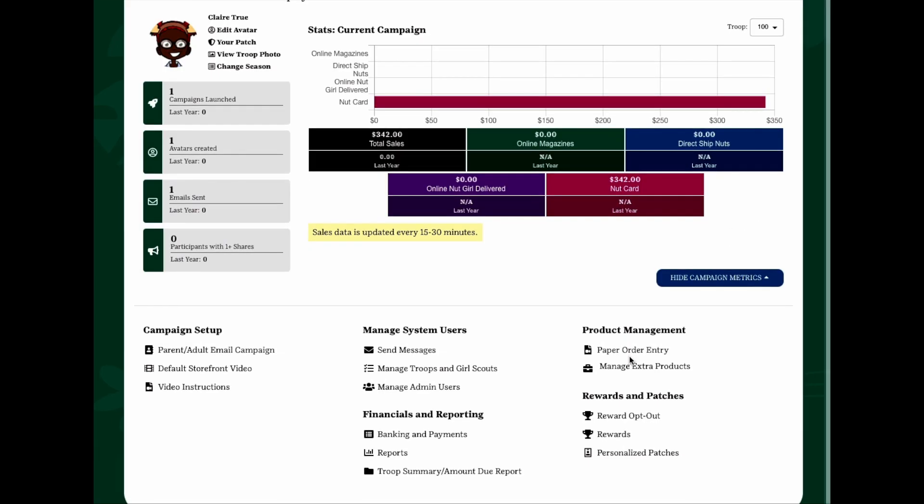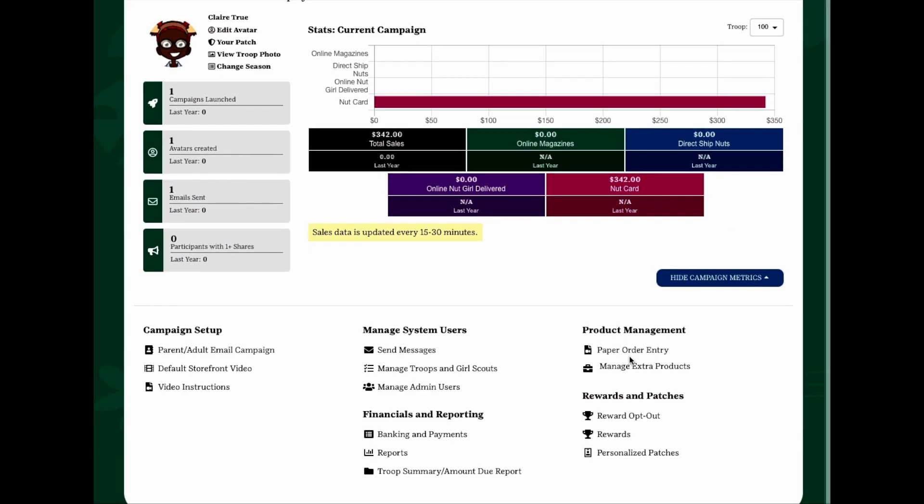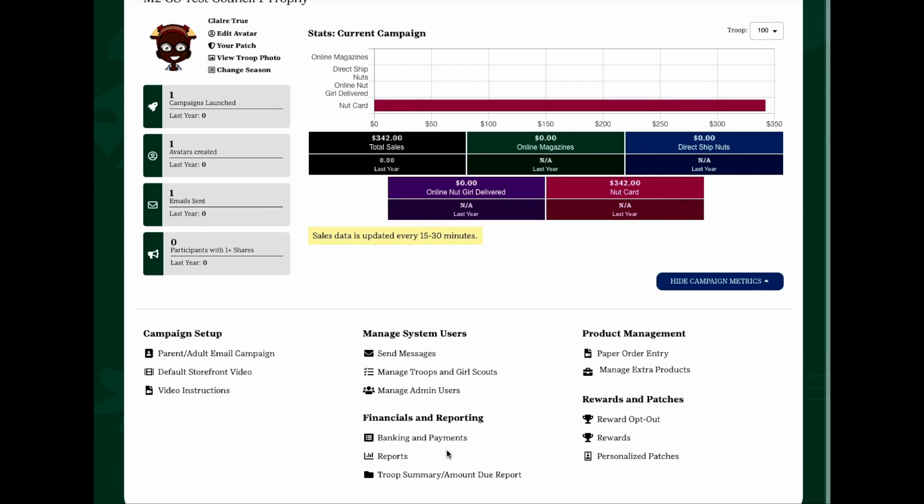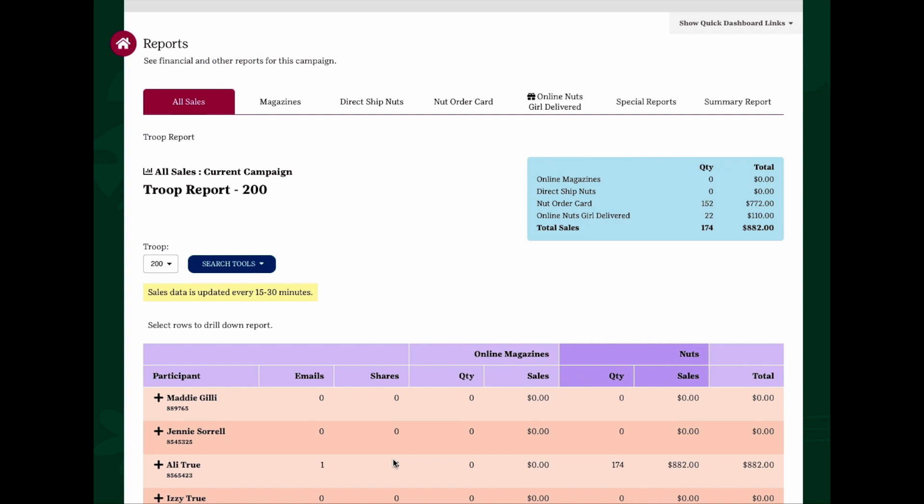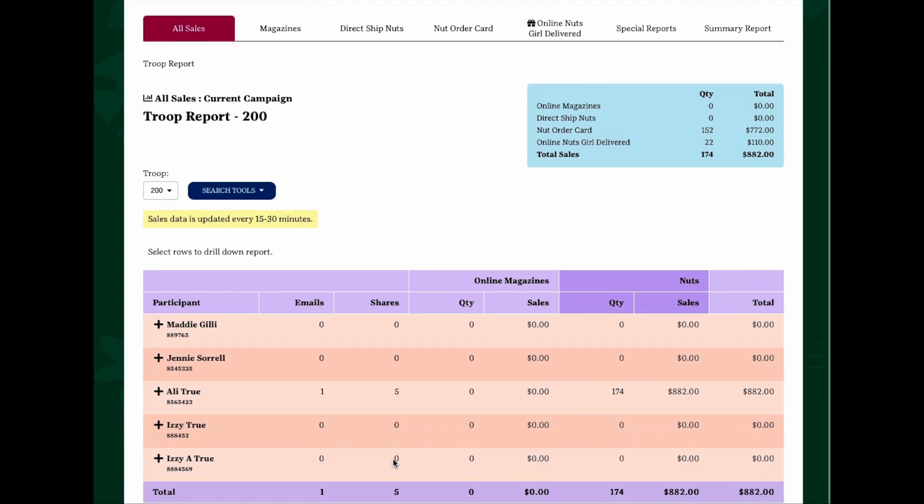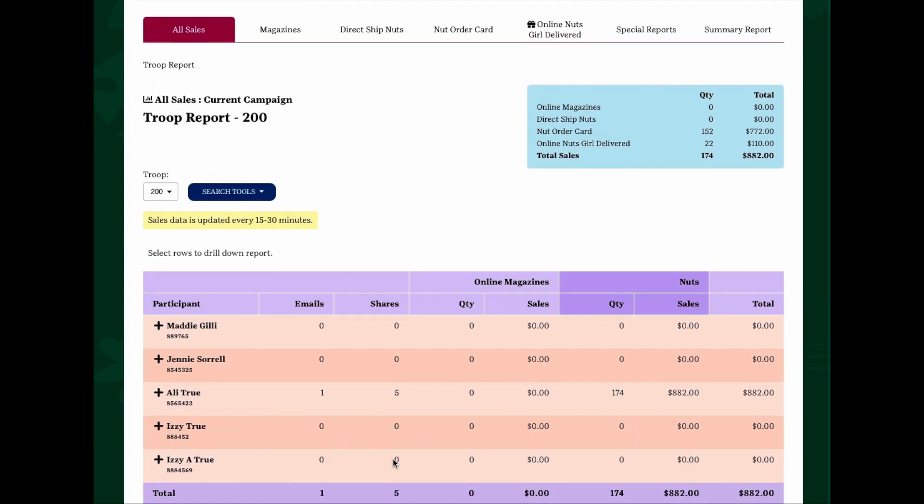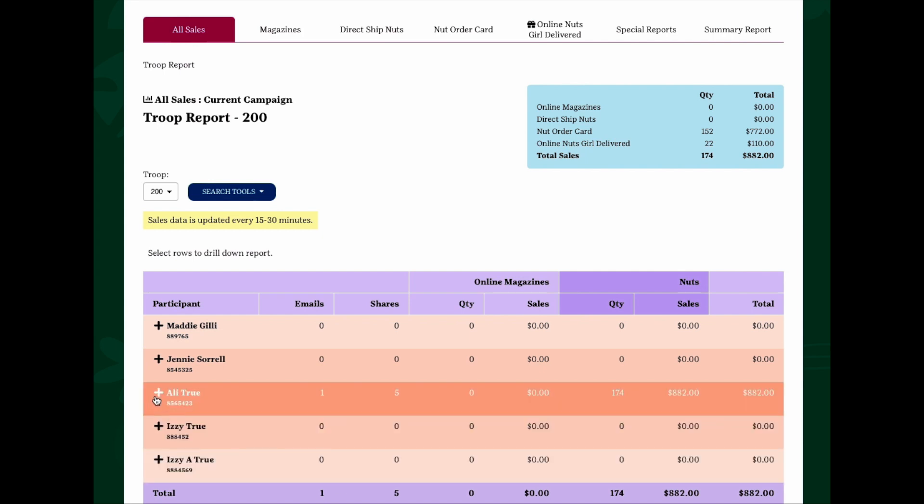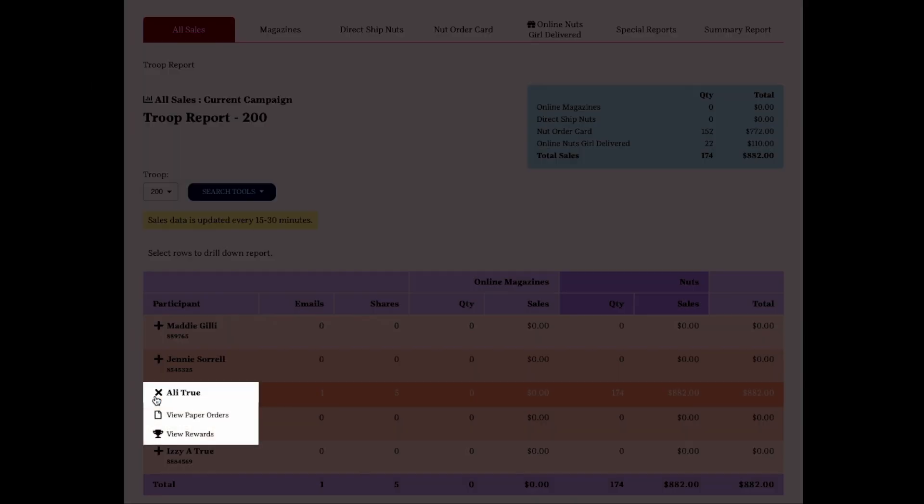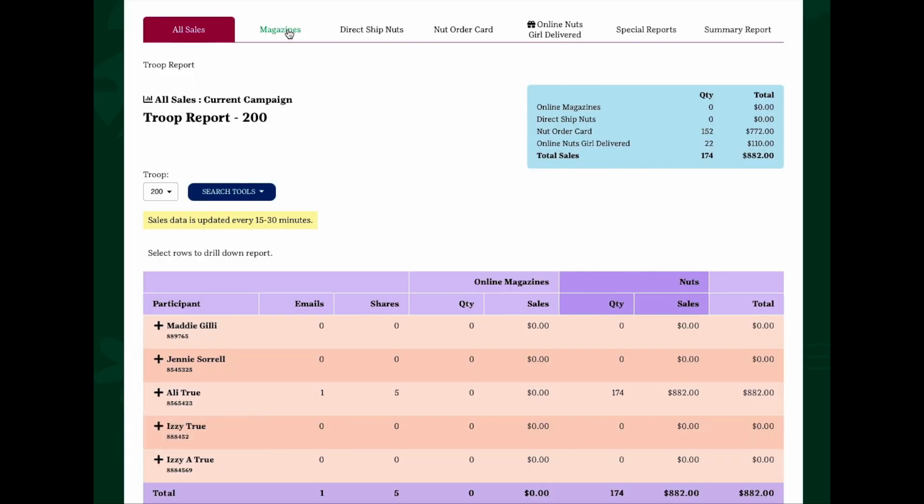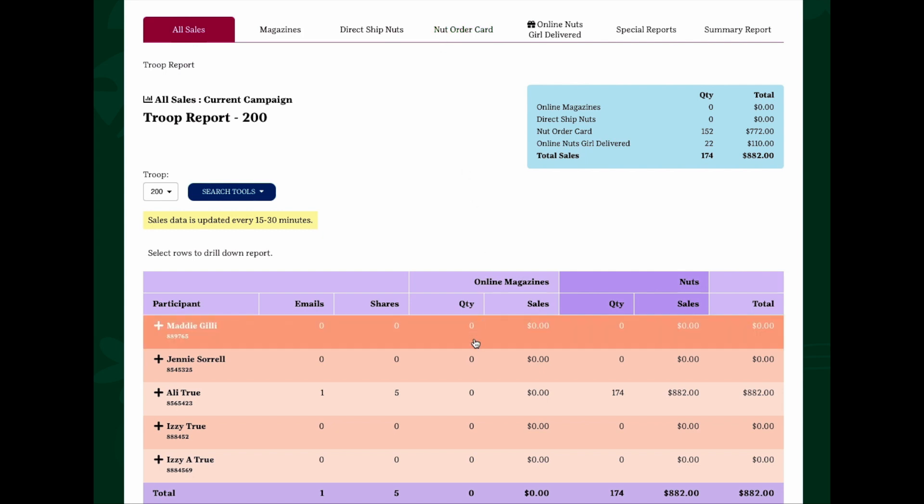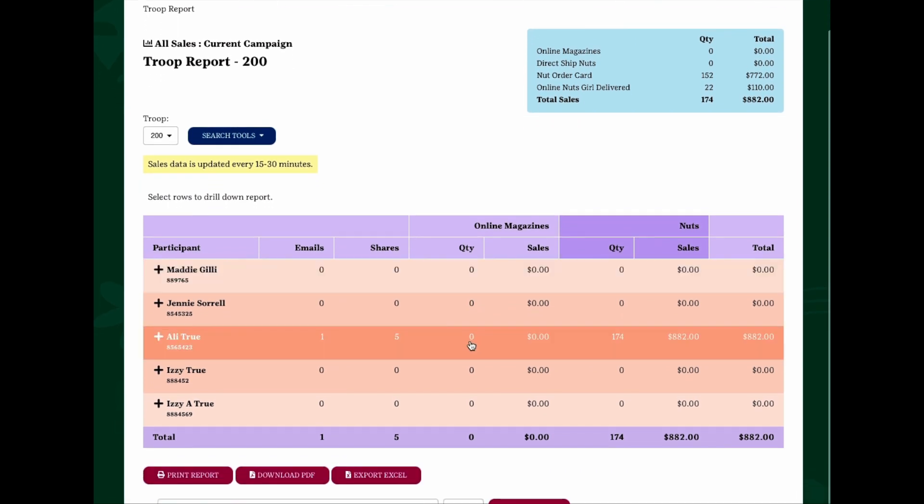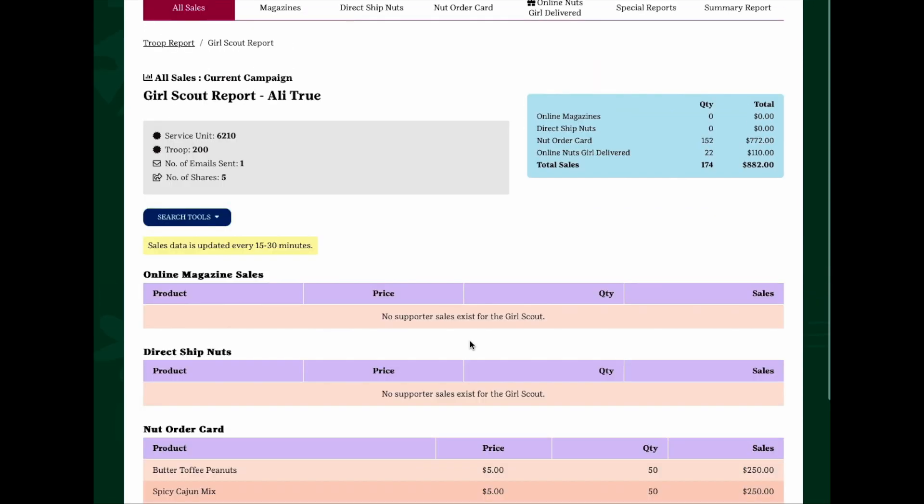From the landing page, you will see a link for reports and another one that serves as a shortcut to the troop summary and amount due report. Clicking on either one will take you to the reporting section of the site. Here you'll see a list of girls in your troop with the sales they have accumulated. You can click the plus sign to the left of the girl's name for shortcuts to the paper order and reward sections of the site. The tabs across the top will take you to various reports for magazines, direct ship nuts, nut order card sales, and online girl delivered nuts. Clicking on a participant's data row allows you to see a more detailed view of her sales.